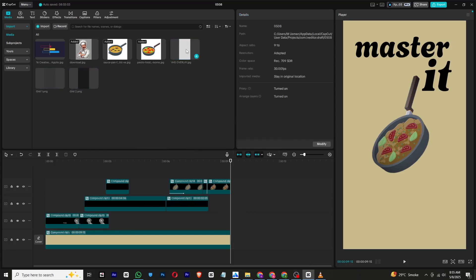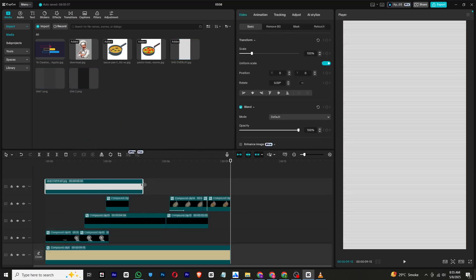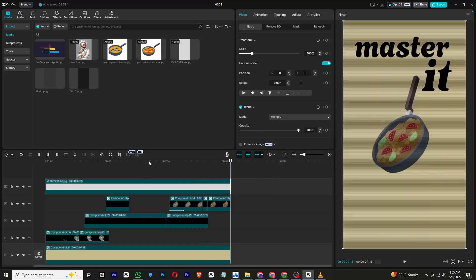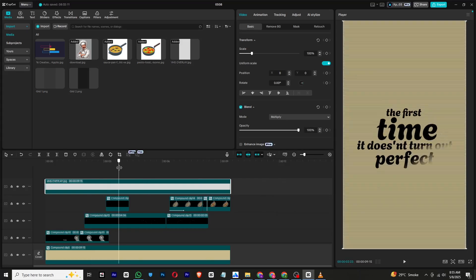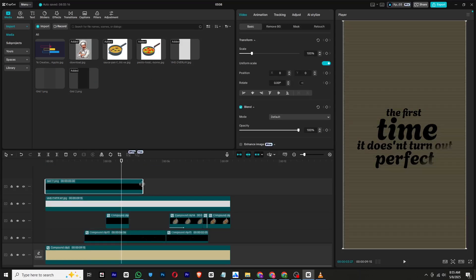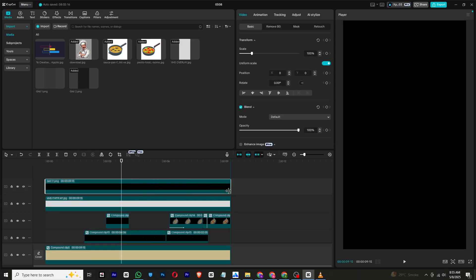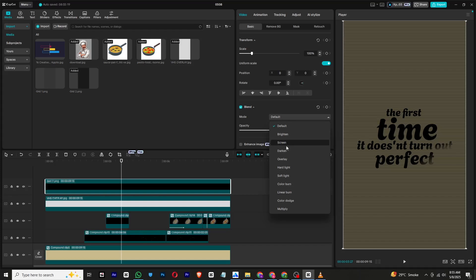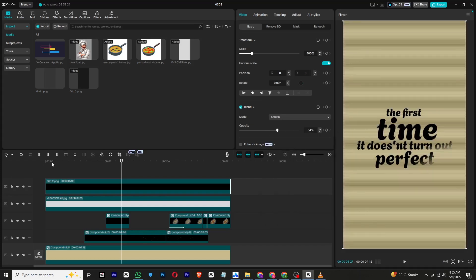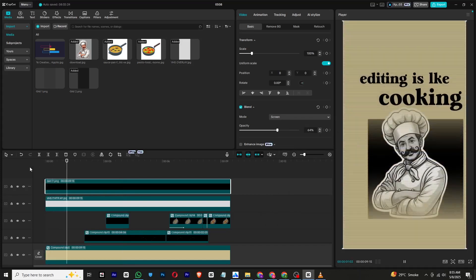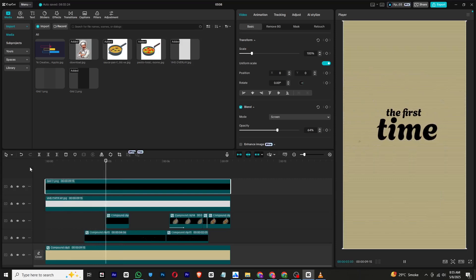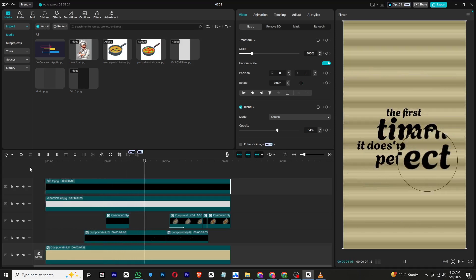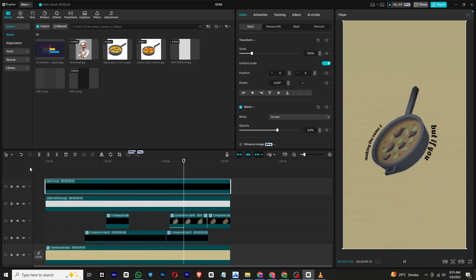For the final touch, apply a VHS overlay and grid overlay. Change the VHS blend mode to Multiply and grid to Screen for a polished look. And your reel is ready! If you found this tutorial helpful, make sure to like and subscribe. Also follow me on Instagram for more updates, and I will see you in the next one — take care and bye!